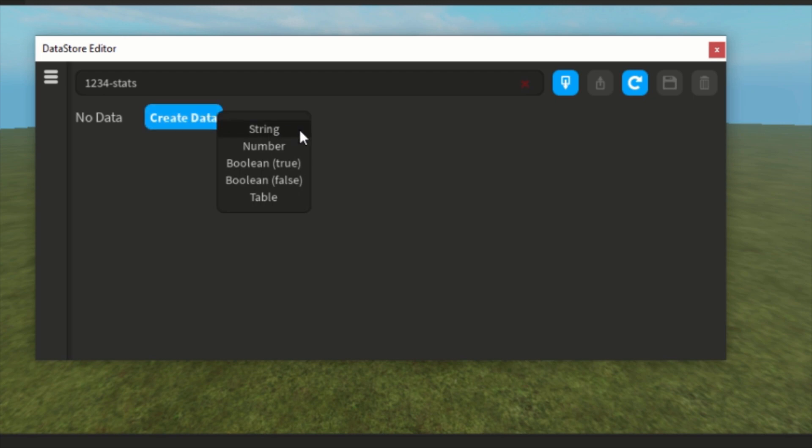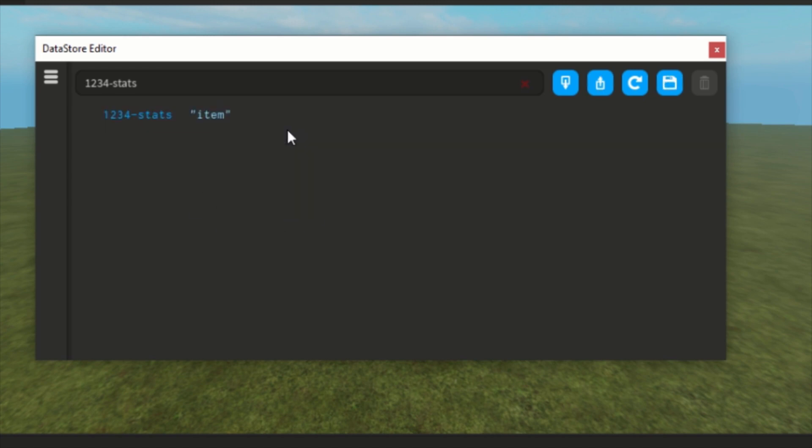Yes, that was what we just saw with the three values. You can have string value, it's called item, let's say hello world, and you have to click save, save it. We can also get a number for Robux, this is really useful for Robux or cash.